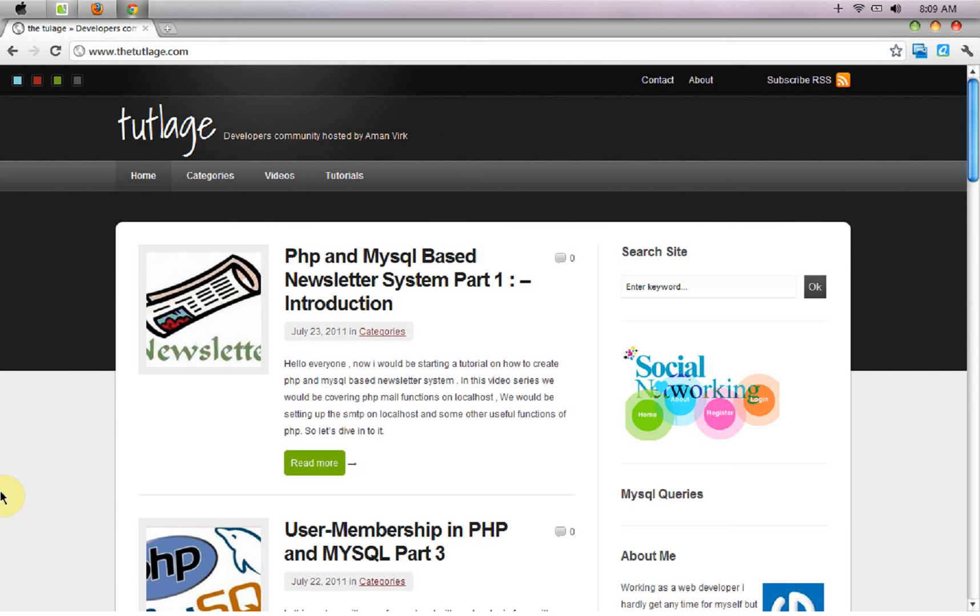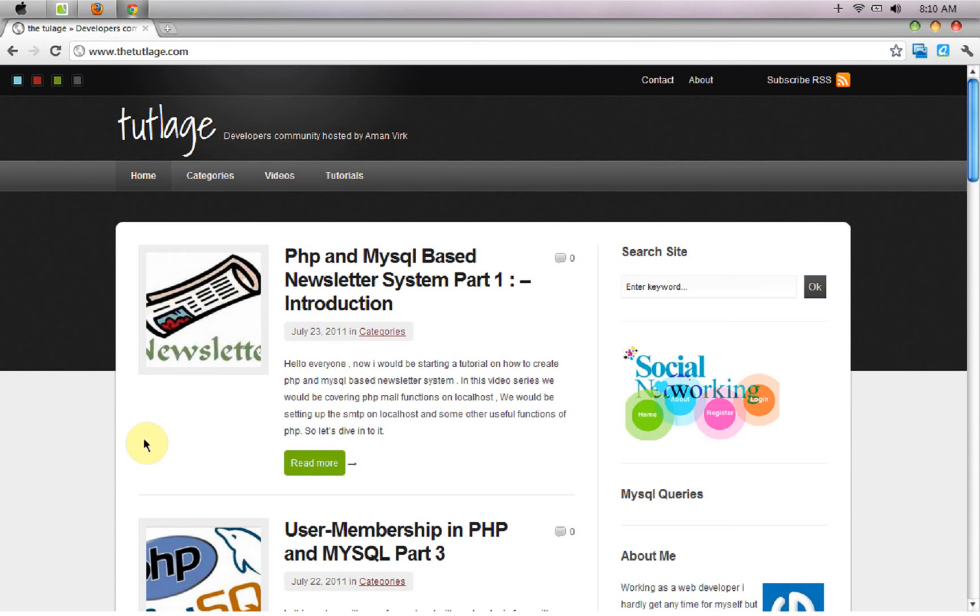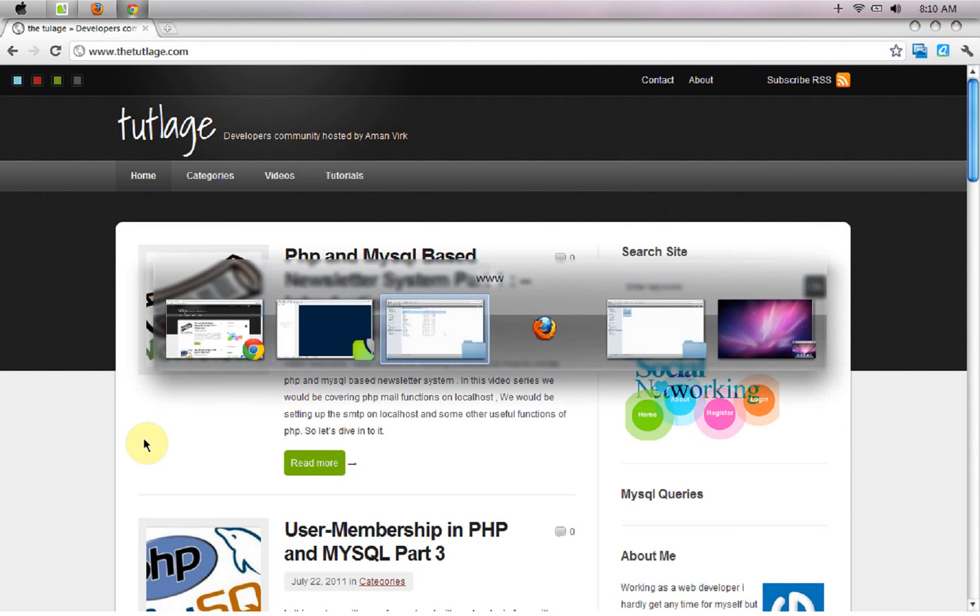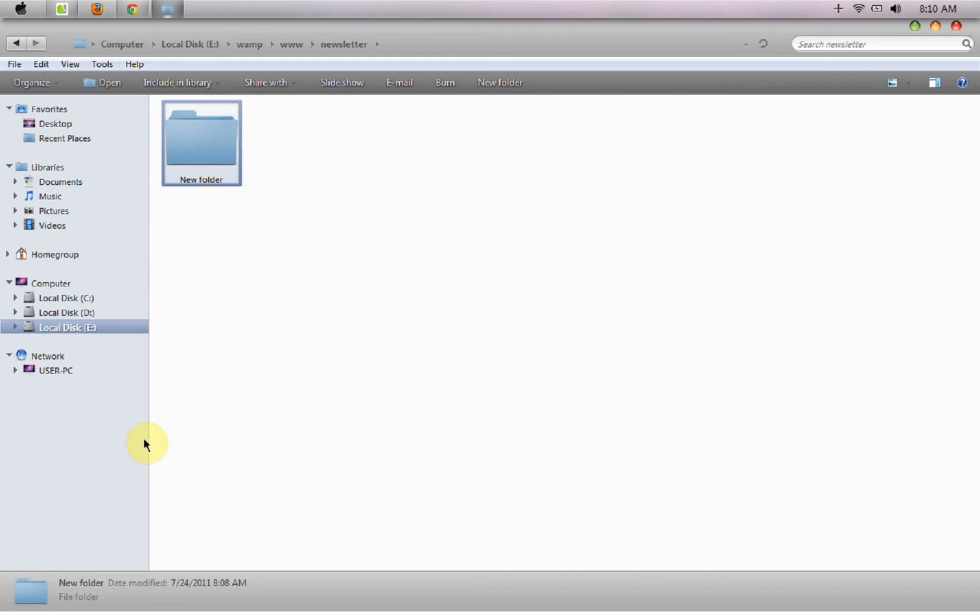Hey what's up guys, welcome to toothless.com. As I said, we would be creating a PHP and MySQL based newsletter system. Today we would be moving forward and creating a signup form where the users on our site can come and subscribe to the newsletter.